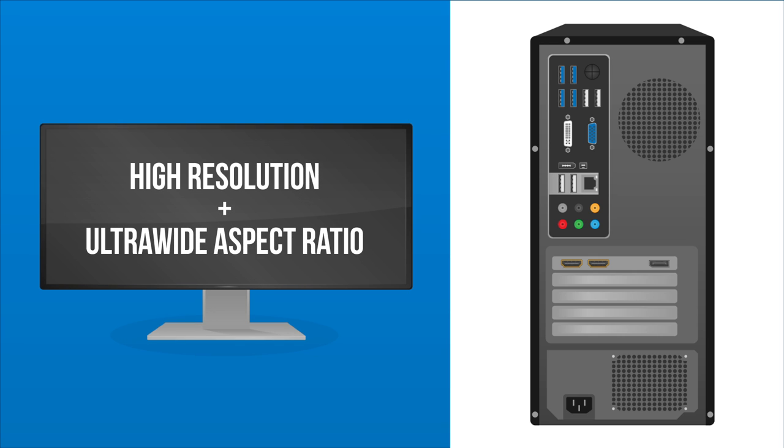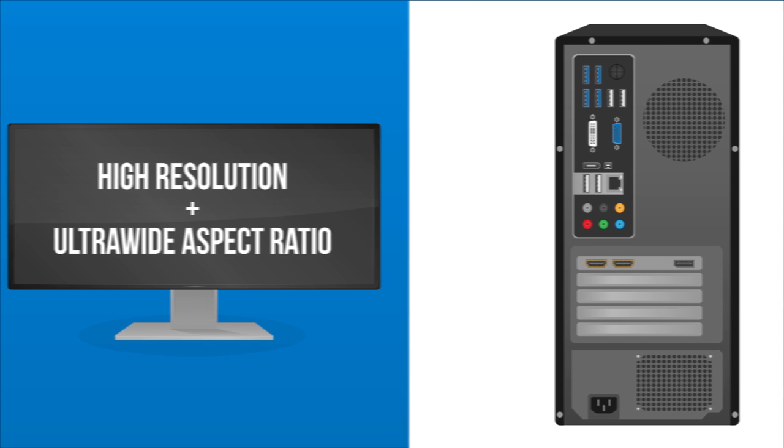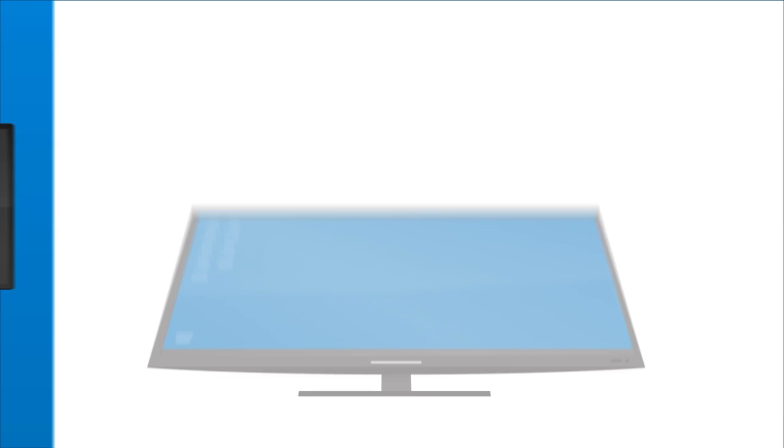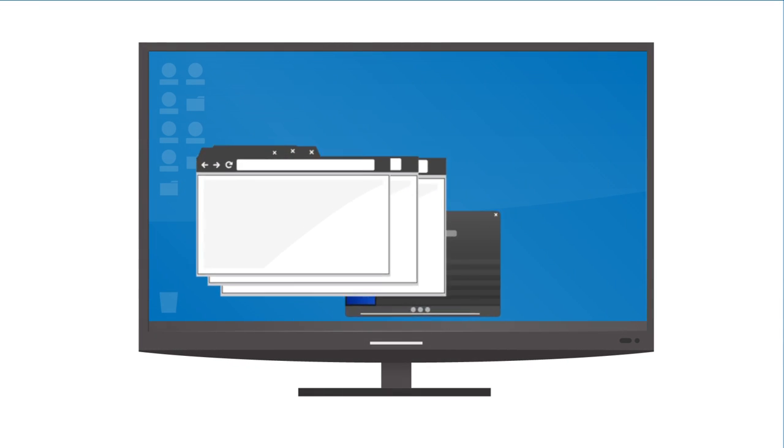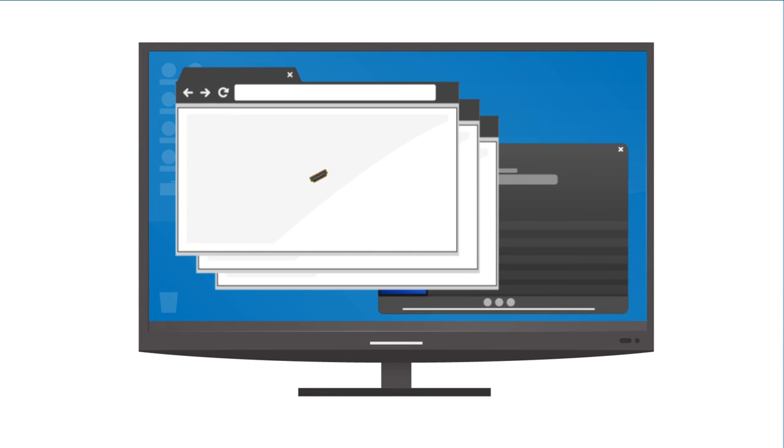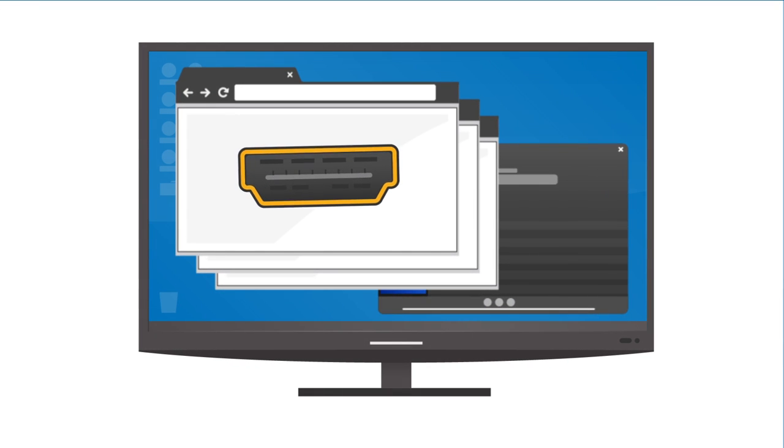If you're searching for a really large display, most LED TVs can double as a computer monitor. Just make sure your computer has an HDMI output.